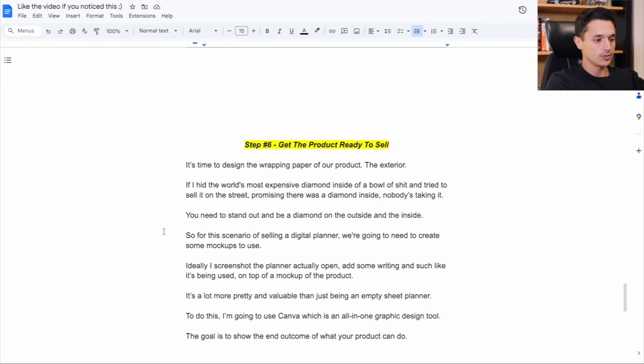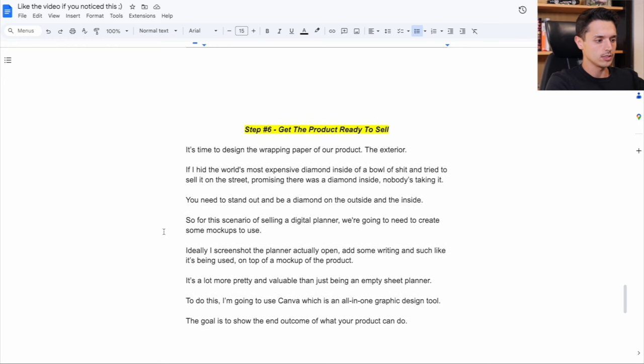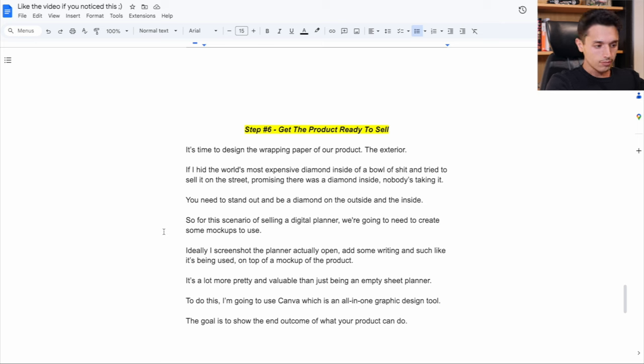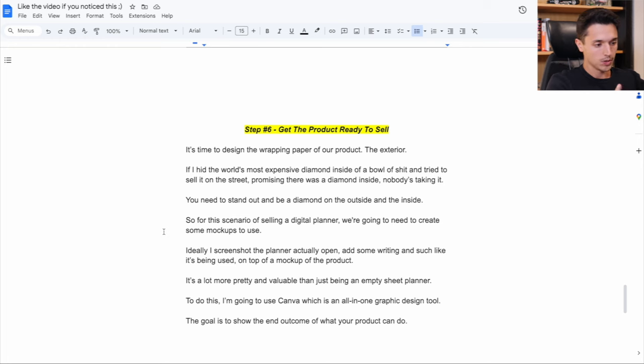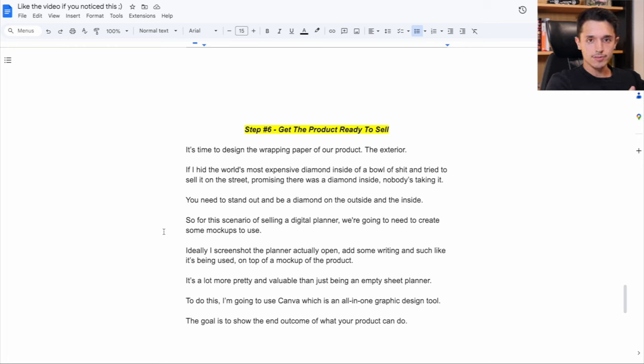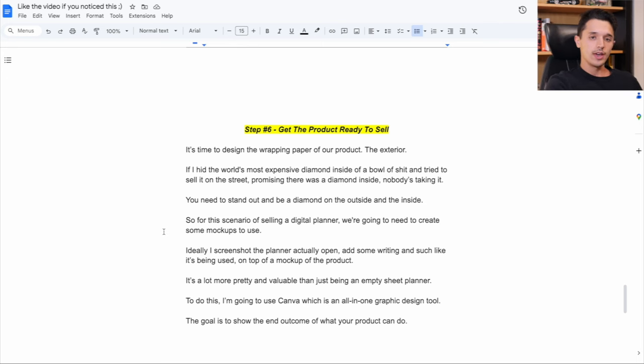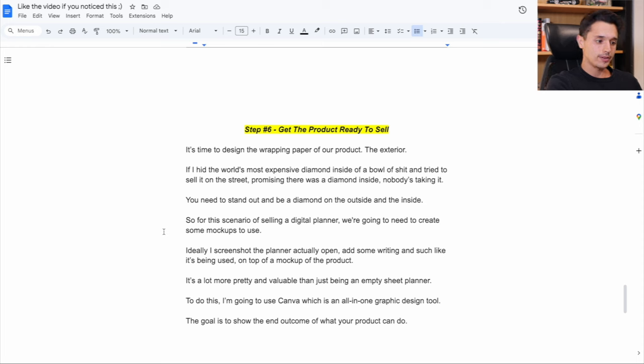So in this scenario of selling a digital planner, we're going to need to create some mockups to use. So my idea is ideally what I do, I get the planner, I screenshot the planner actually open on like one of the pages. And then I add some writing and stuff on it to make it look like someone's actually using the digital planner and then put that into like an iPad mockup.